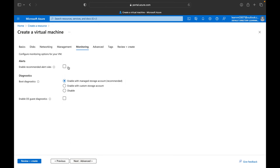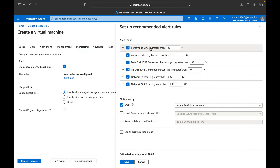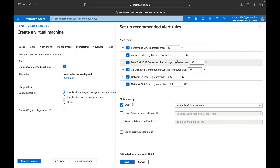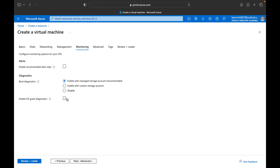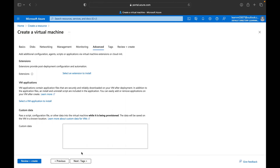For monitoring, you can configure alerts — for example, if CPU utilization exceeds 80%, or memory exceeds a set threshold, you'll be notified. You can set whatever threshold level you want. The estimated utilization is around 60%. You can also enable boot diagnostics from this section.